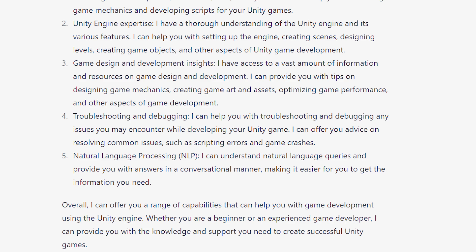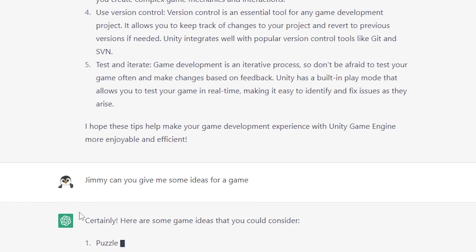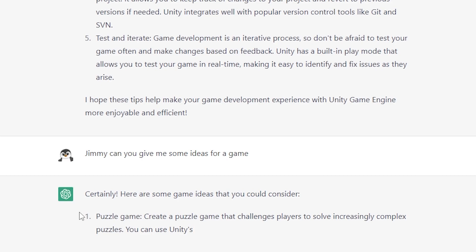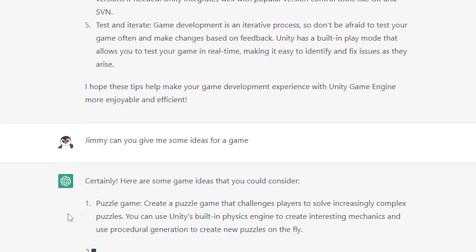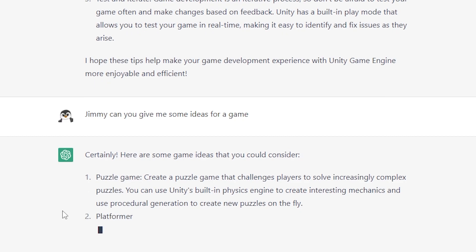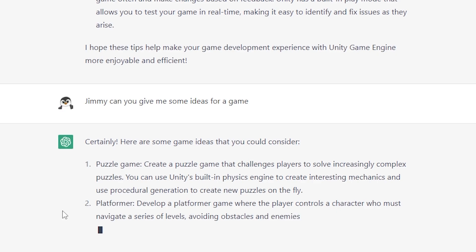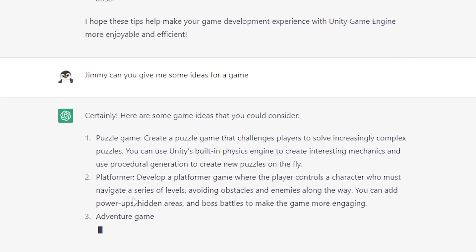But let's try something else right now. Jimmy, can you give me some ideas for a game? Certainly, here are some game ideas you could consider. Puzzle Game: create a puzzle game that challenges players to solve increasingly complex puzzles — you can use Unity's built-in physics engine to create interesting mechanics and procedural generation to create new puzzles on the fly. Platformer: develop a platformer game where the player controls a character who must navigate a series of levels, avoiding obstacles and enemies, with power-ups, hidden areas, and boss battles to make the game more engaging.